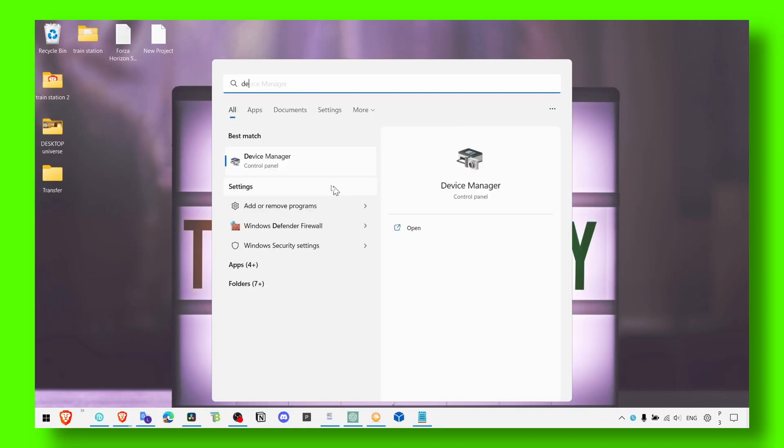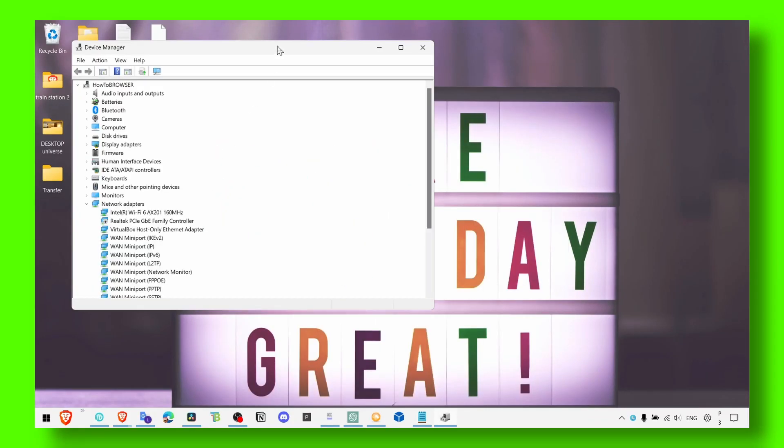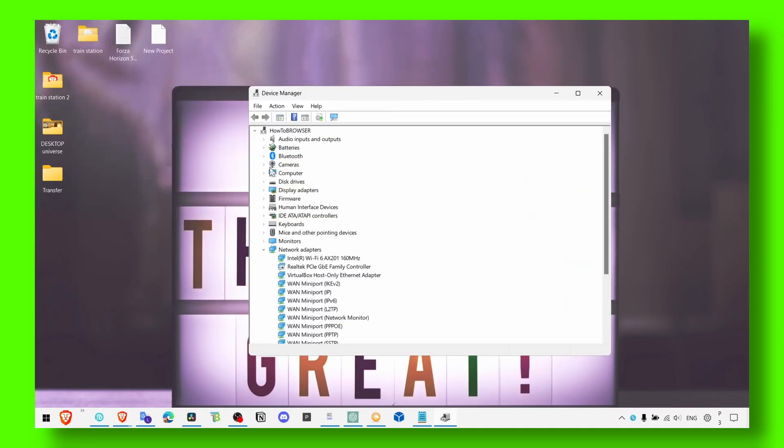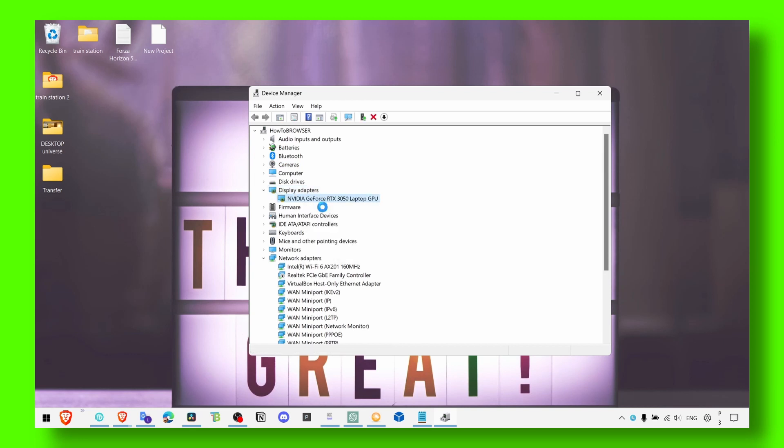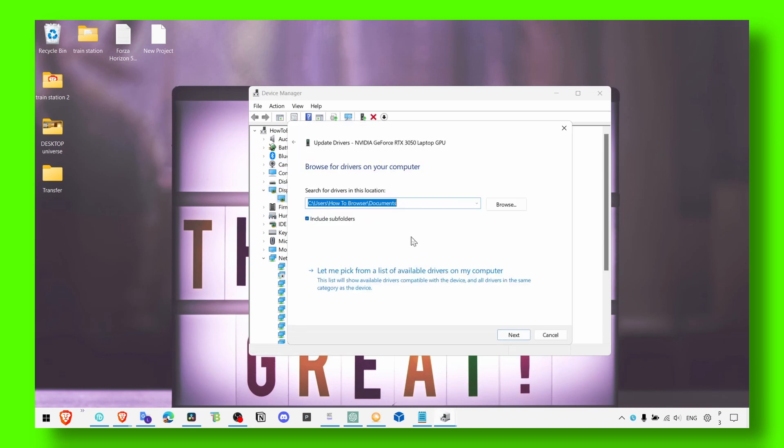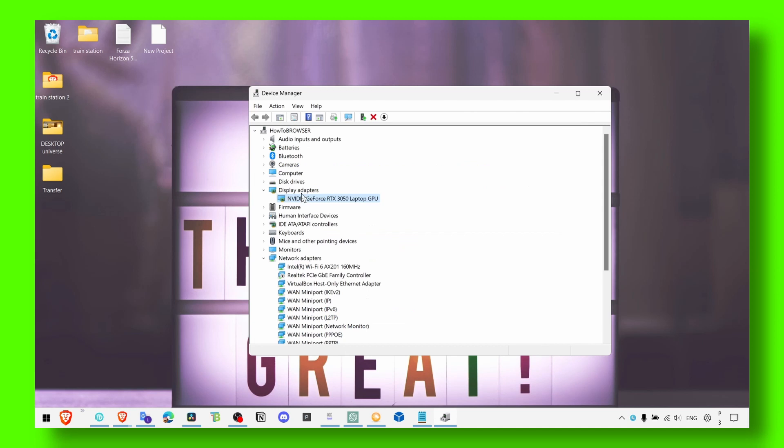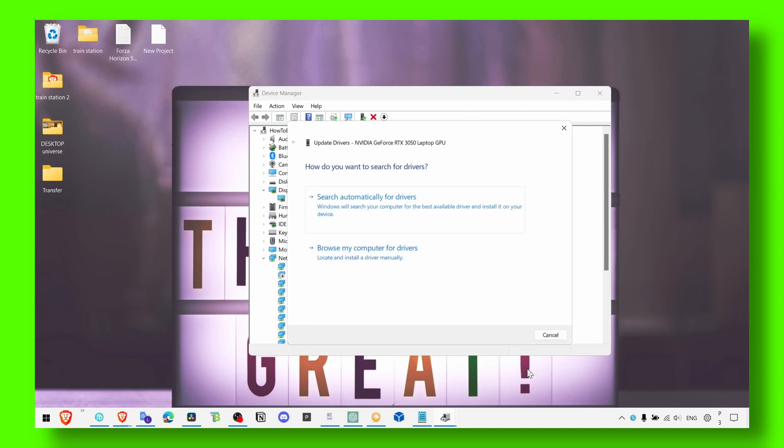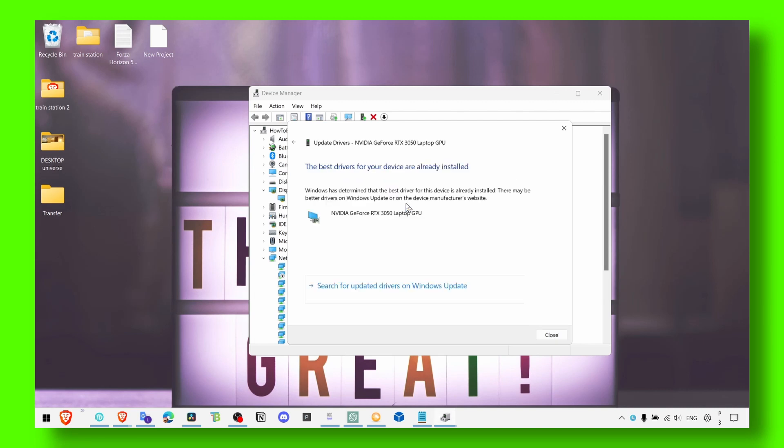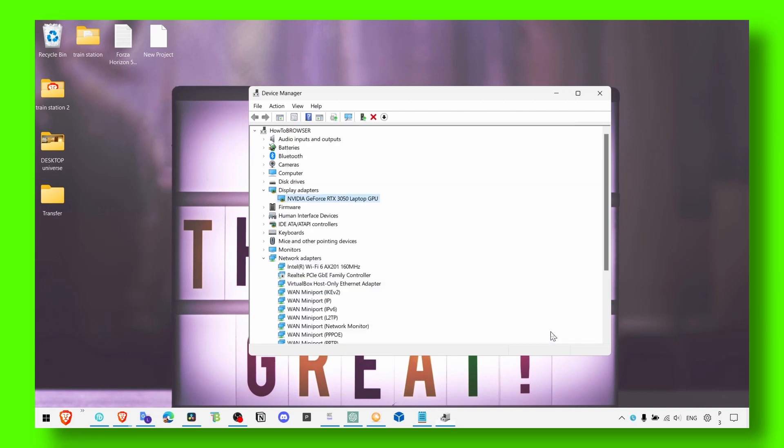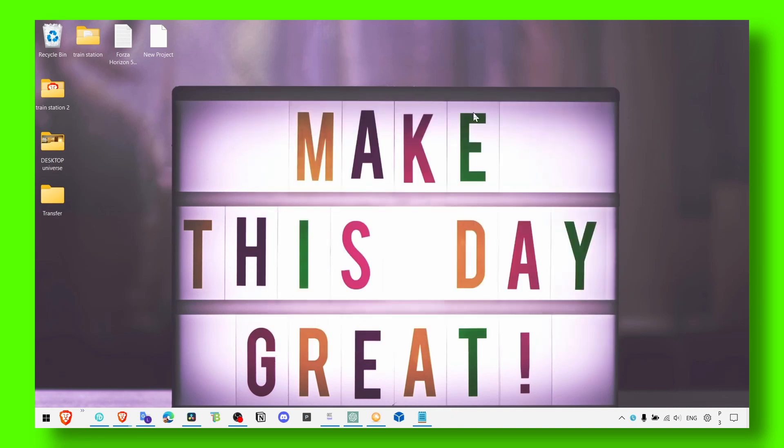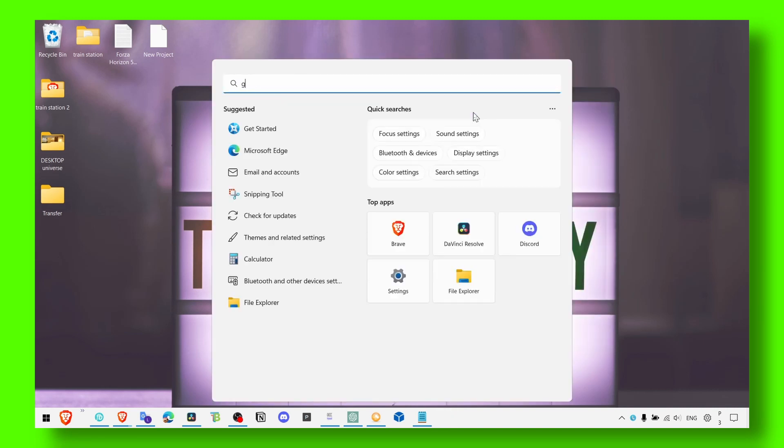Let's go to device manager here and in device manager make sure you update your display adapters, updates, search, let me pick, select your driver, click next or you can also click on search automatic for drivers and that's it. But there's another way.